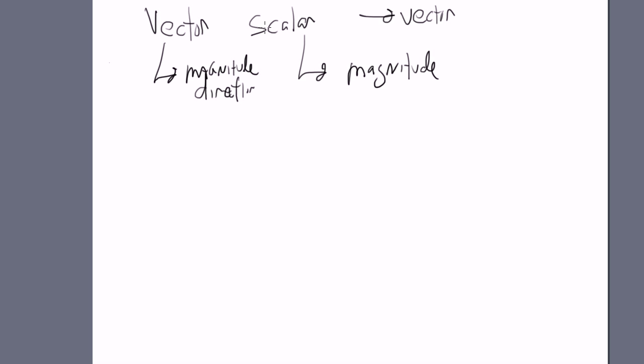If you multiply a scalar by a scalar, you get a scalar. A vector by a scalar, you get a vector. A vector by a vector, it depends. Sometimes you get a scalar, and sometimes you get a vector.